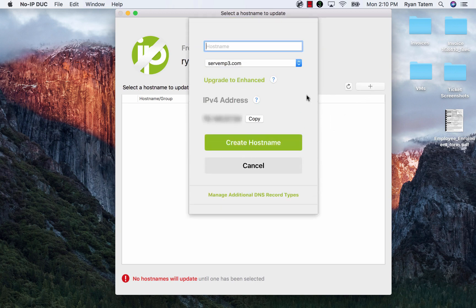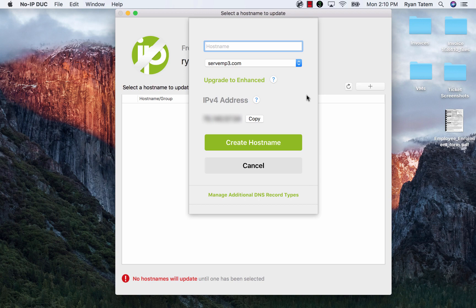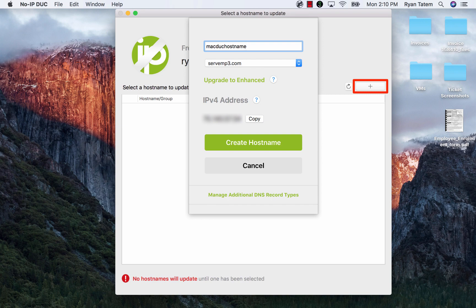You are able to create hostnames directly through the Mac DUC. You are able to do this by clicking on the plus button on the top right-hand side of the application.